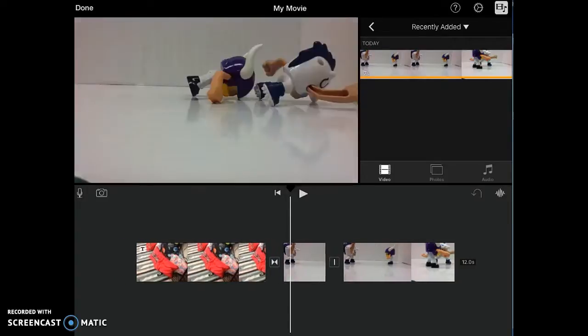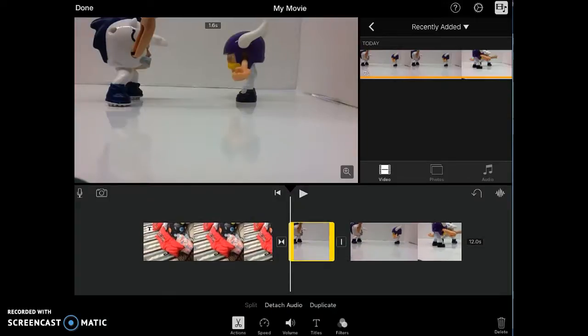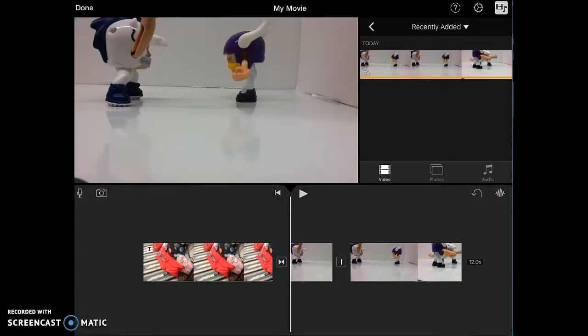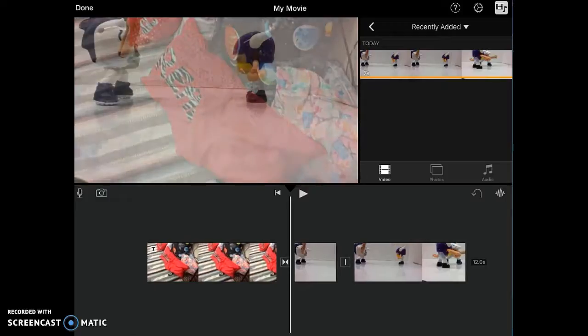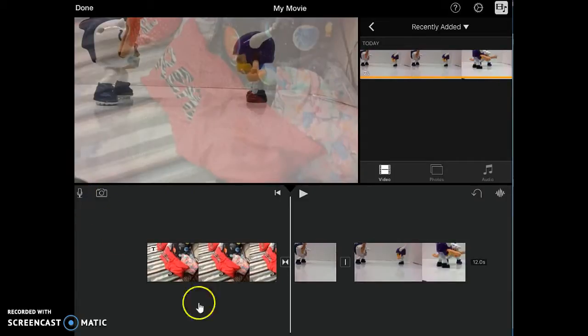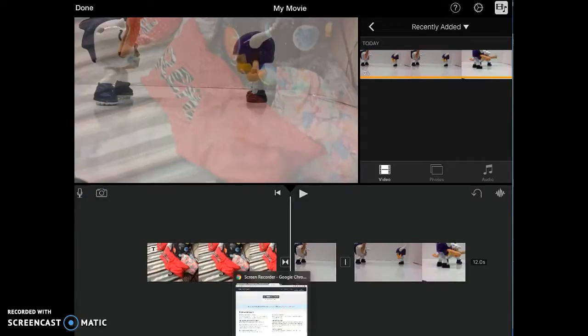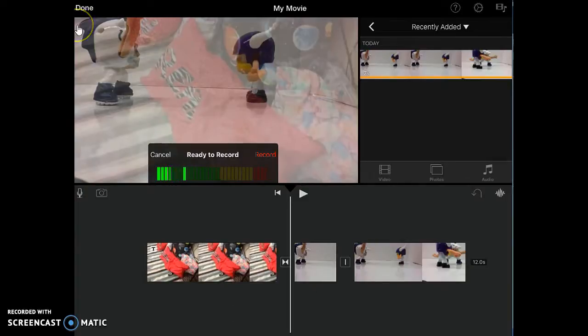When I'm ready to record my voiceover, I would click where I want to start. I put the white line where I want to start. And then I'm going to click this little microphone. Kind of hard to see right here. This little microphone.